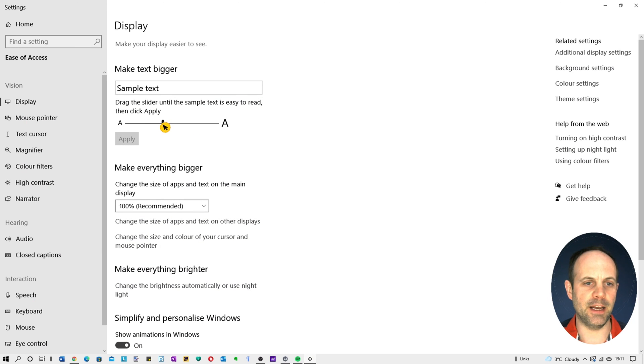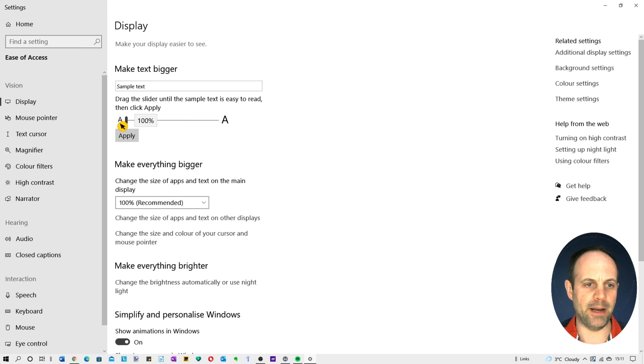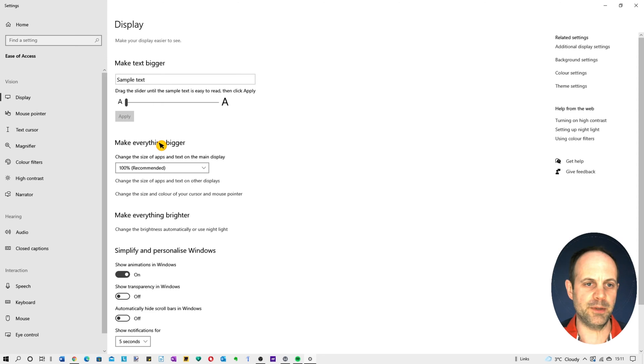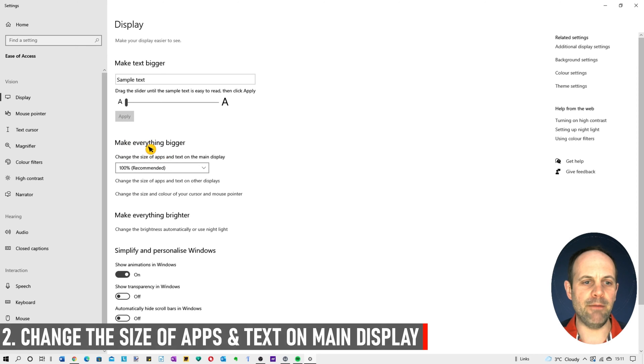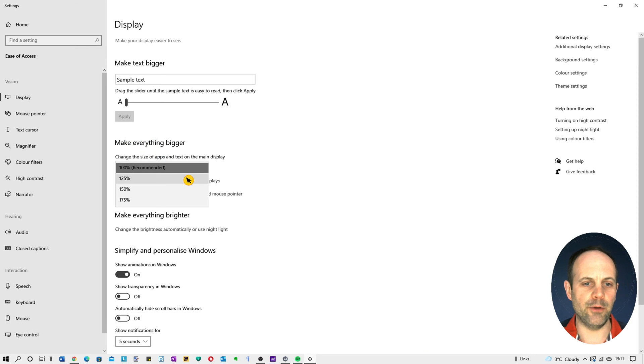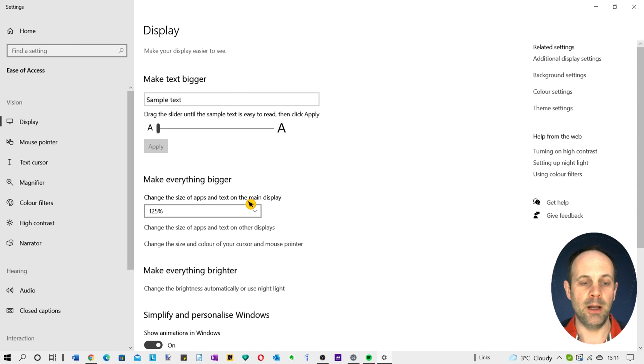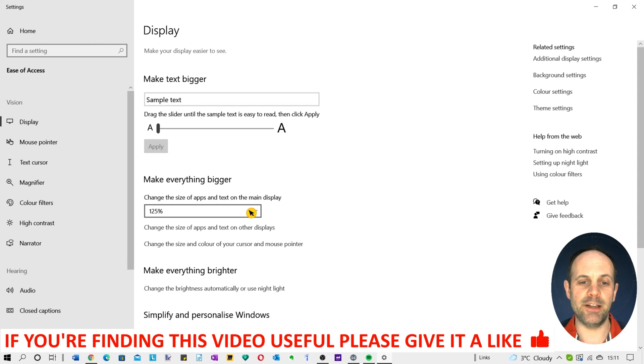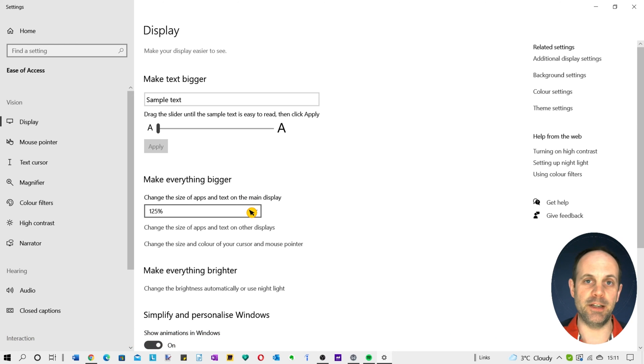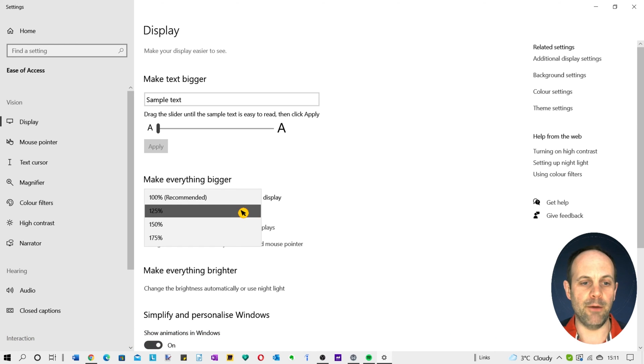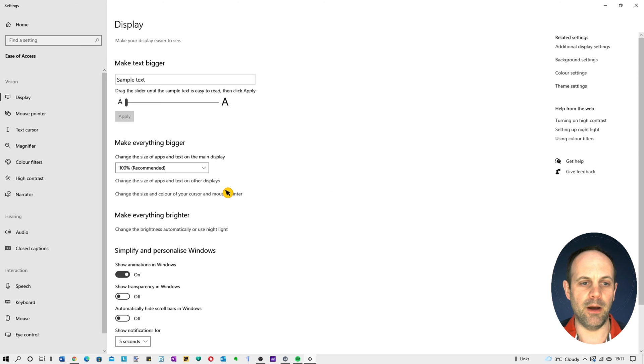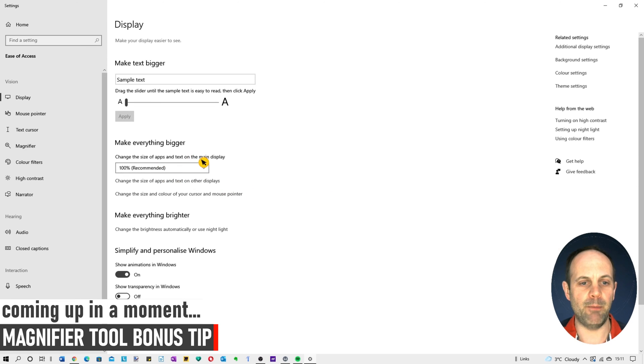Going back into settings, if you just take that back down to 100% you can actually make everything bigger here. You can go to 125% so it makes the apps and the text on the main display bigger. You can do that if you wish. I tend to stay away from that because it's the text generally that I sometimes want to make larger, so if we just leave that at 100% as recommended. But you can do that as well.